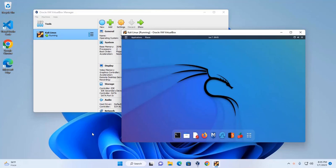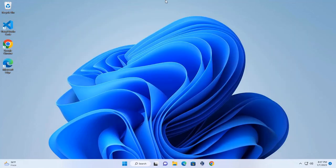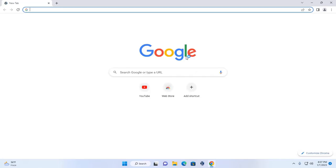In this video I will show how to install Kali Linux in Oracle VM VirtualBox Manager. Let's get started — first, open your favorite web browser and download the Kali Linux ISO file from this URL.